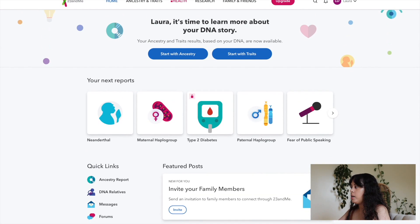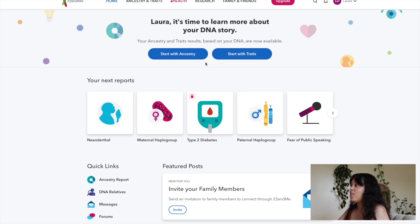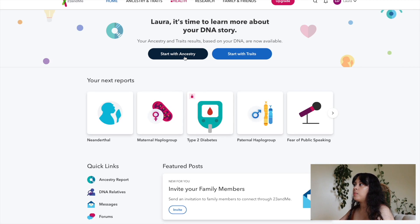I'm logged in on the dashboard and it says 'Laura, it's time to learn more about your DNA story. Your ancestry and traits results based on your DNA are now available.' I can either start with ancestry or start with traits. I'm going to start with ancestry to see where I'm from and my DNA, so I'm just going to click on it.